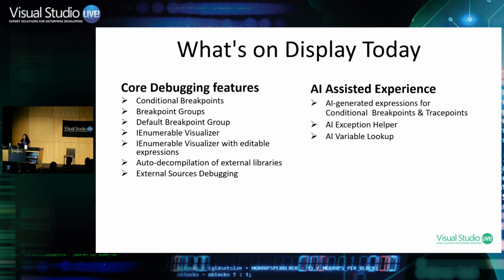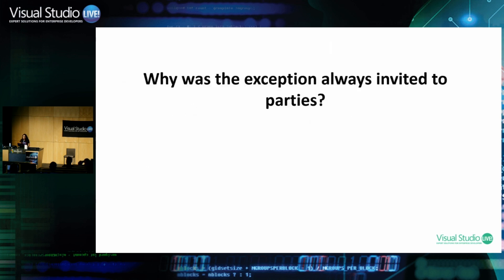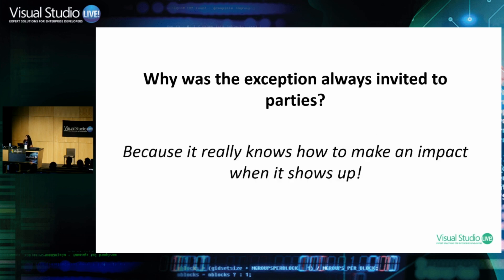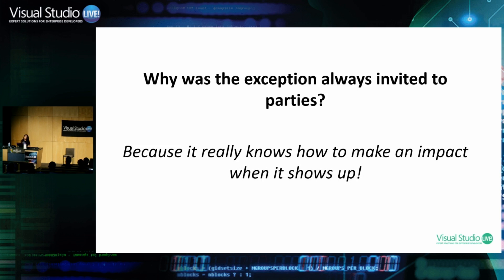Before I start my demo, I actually have a question for you guys. More like a mom's joke here. My question is, why was exception always invited to parties? You know, it's not far out? Yeah, close enough. Okay. My answer was that exception is always invited to parties because it knows how to make a real impact when it shows up.